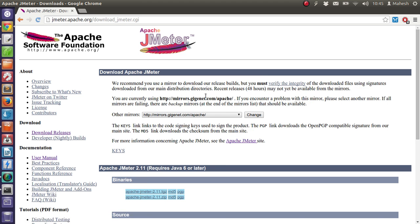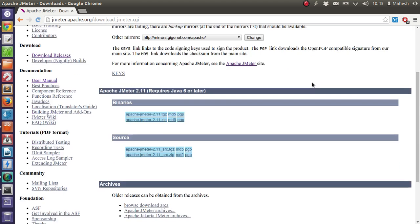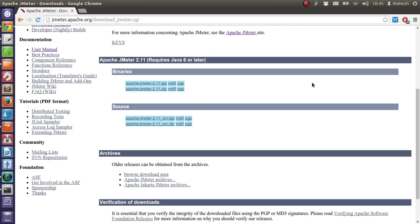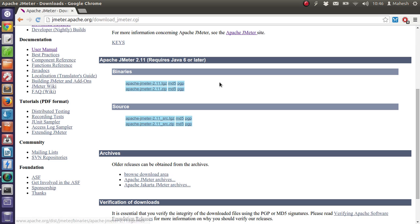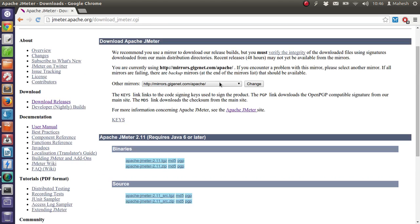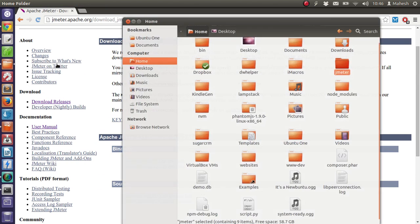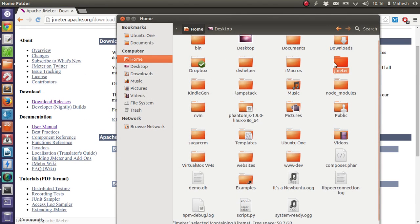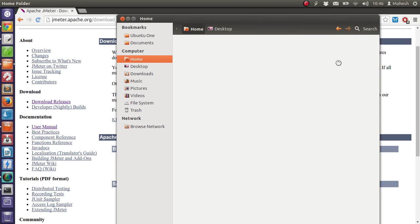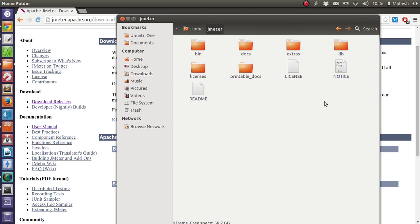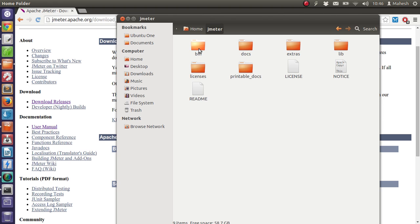So here you have the option to download the binary in zip or a tar file. Once downloaded, you will find that when extracted, inside which you will find folders like bin, docs, extras, lib, licenses, and printable docs, out of which you will find the executable for JMeter inside the bin folder.